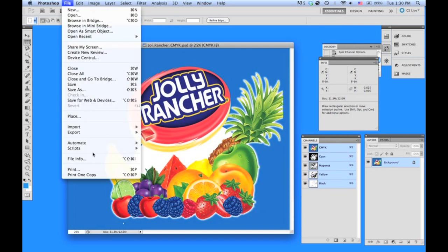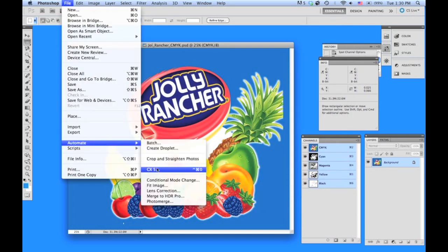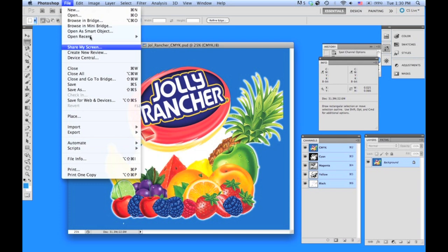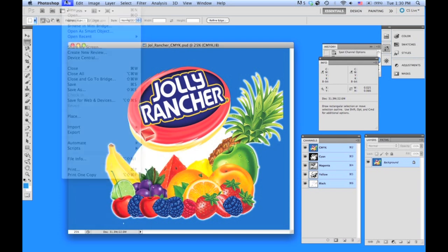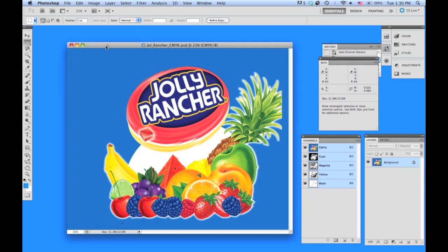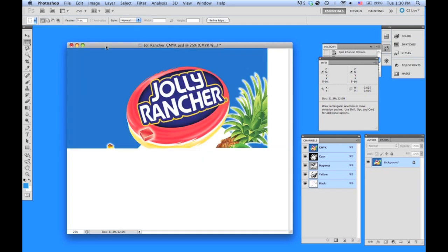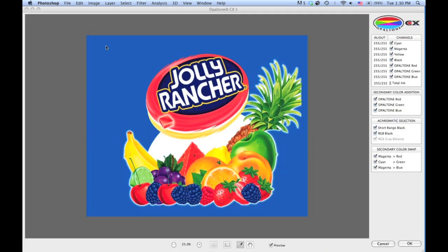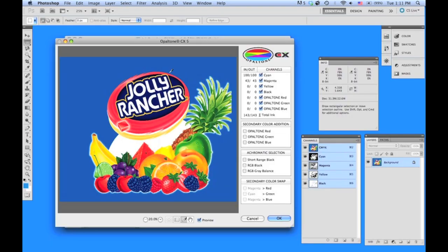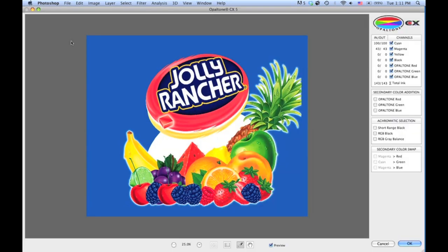So now we can come in File, Automate, CX5, and there it is: Control-Apple-Zero. You can do that through the keyboard. To enlarge it, just hit the green button on top left, and now you have the full view.